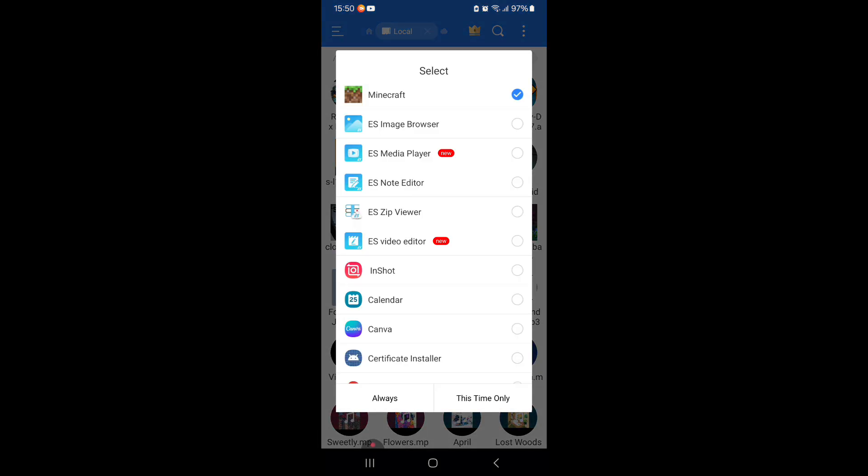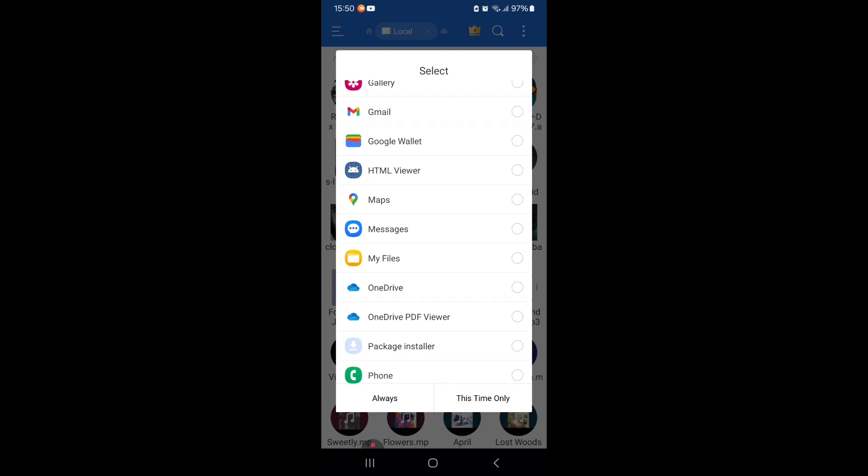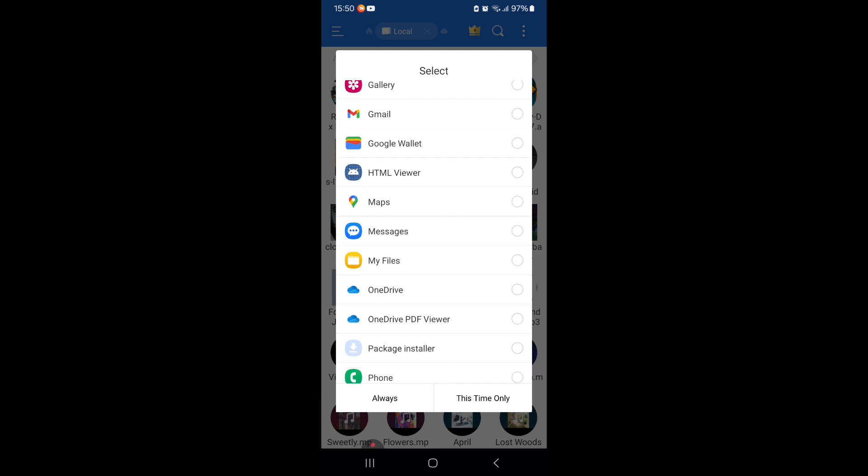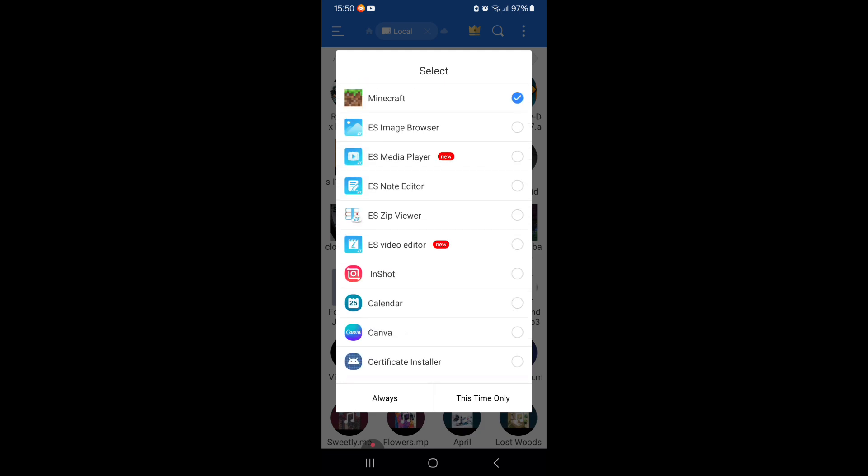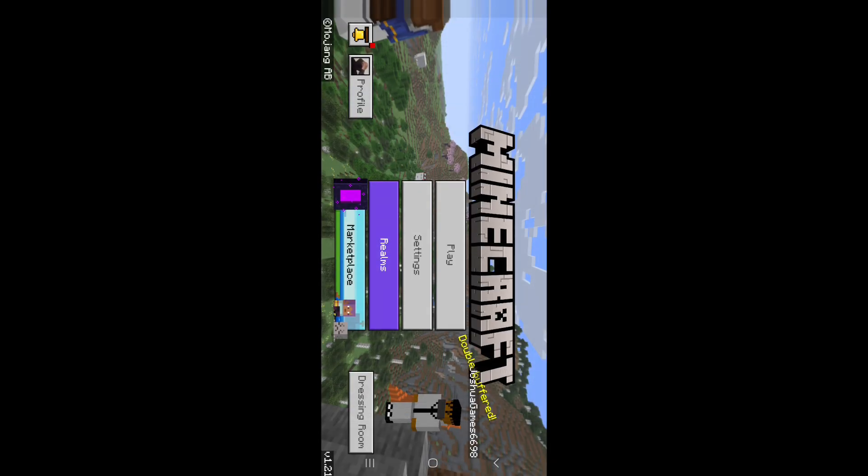Now what this does is every single app you have, you have access to every single app, well at least almost every single app. And one of those apps is obviously Minecraft. Now what you're going to do is press this time only. Do not press always because you never know, you might need this app for different things as well, different imports for like other games.